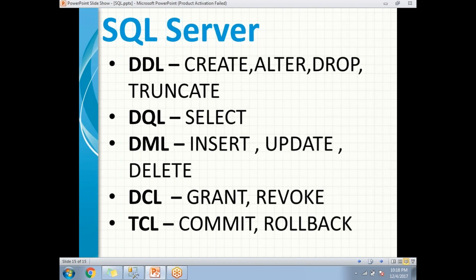Next is TCL — Transaction Control Language. This is the one which helps us to perform transactions on SQL Server objects. COMMIT helps us to commit a transaction, and ROLLBACK helps us to take it back whenever you don't want to apply an action on the objects.